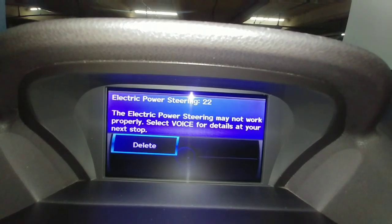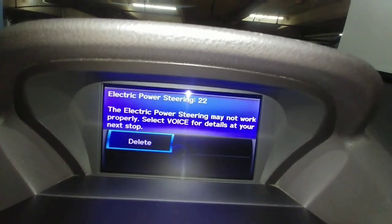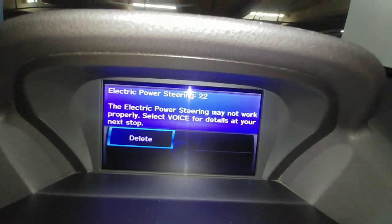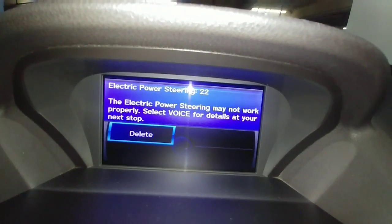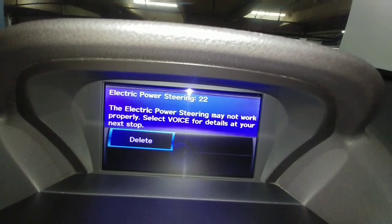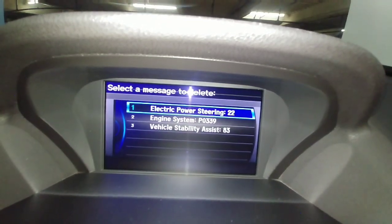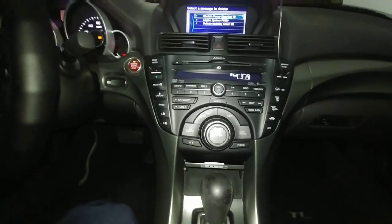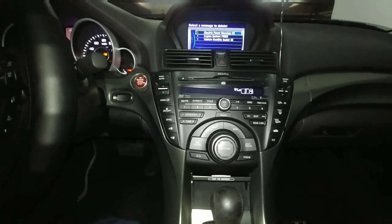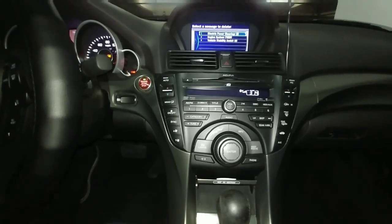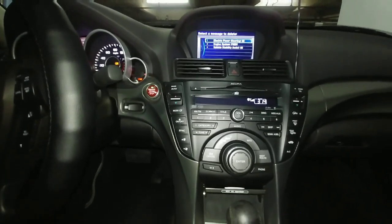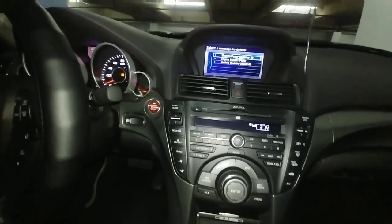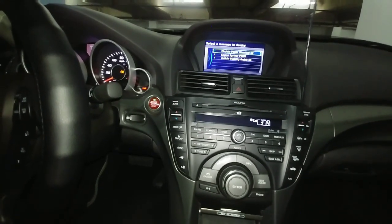I believe you can do this with all Acuras from 2009 to 2012. Mine is a 2012 TL with the technology package, but I'm sure they all have the same functionality — this one just comes with navigation, Bluetooth, and some other features. I hope this video is helpful and you can do this yourself without taking it to the dealer or spending money on scanners.